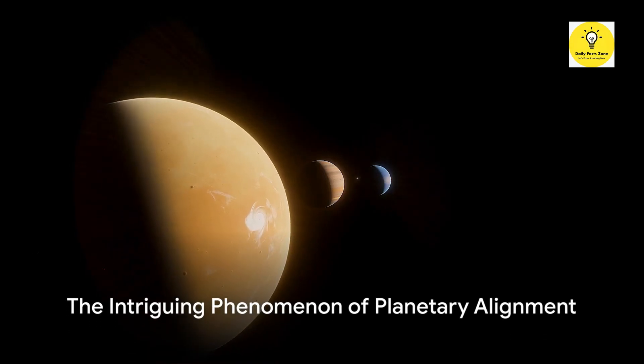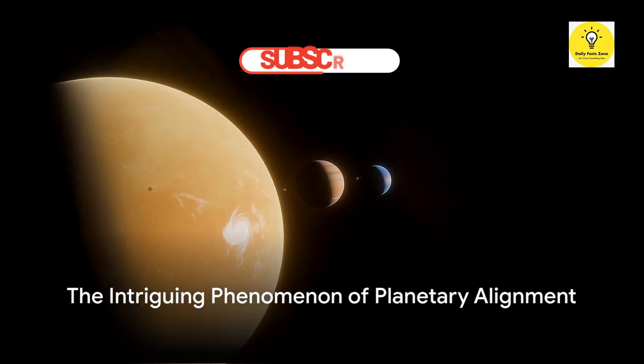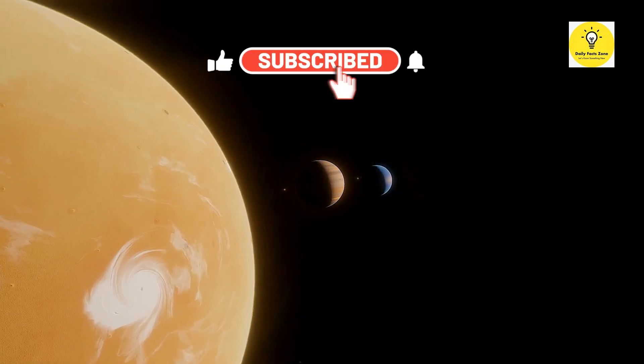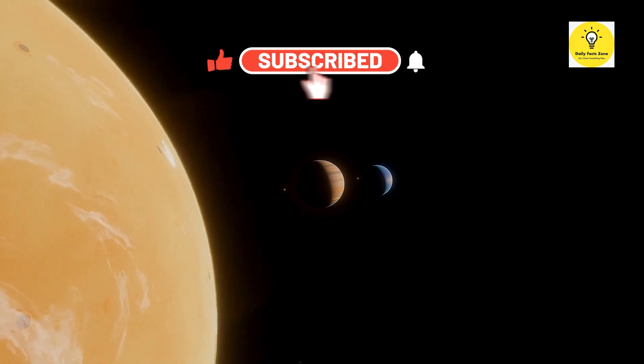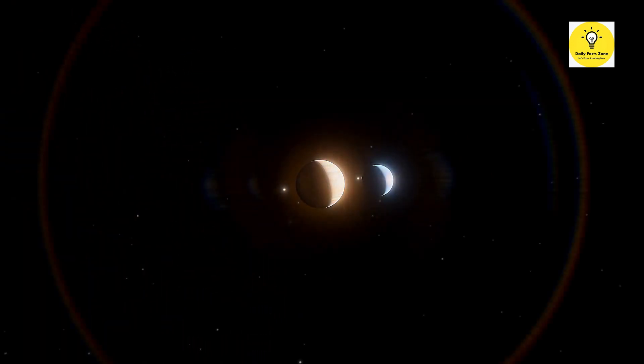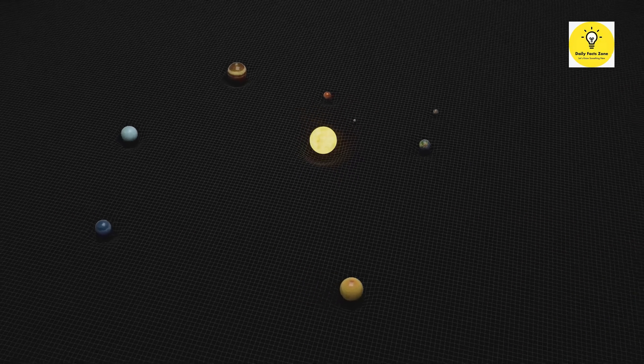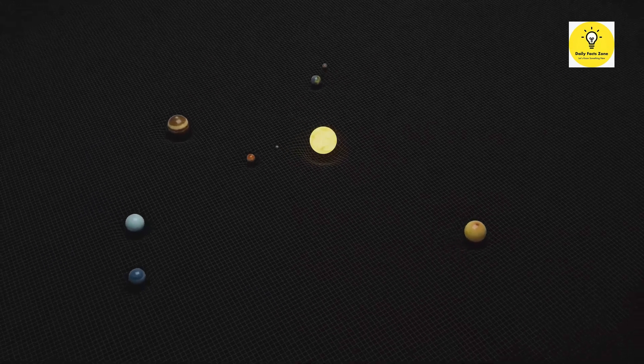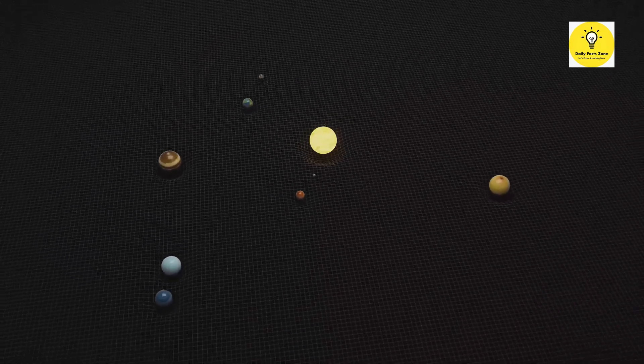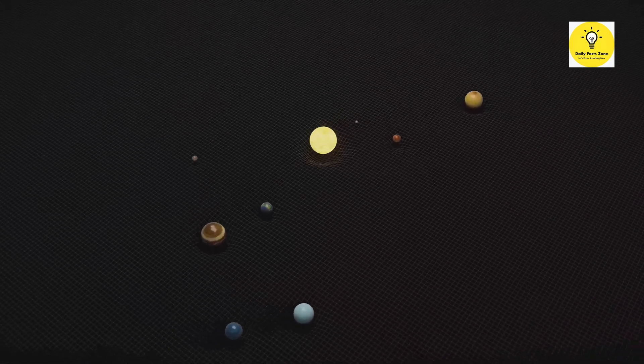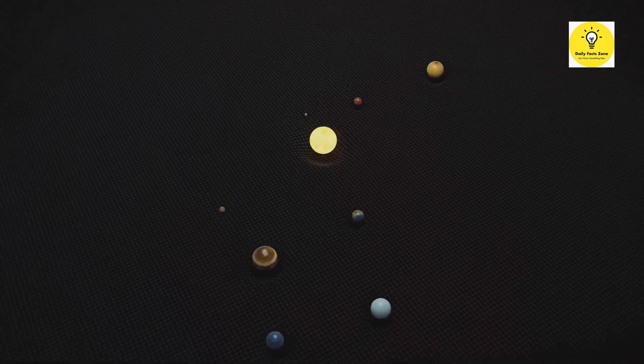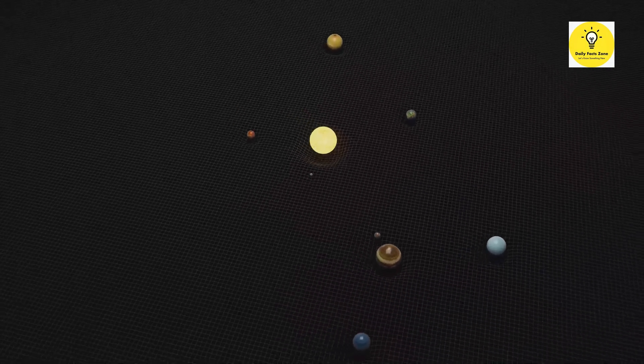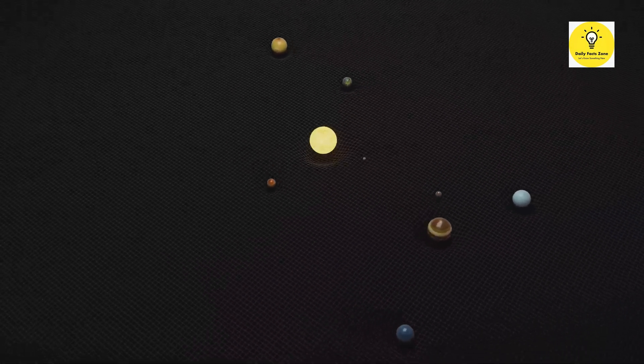Have you ever wondered, in the vast expanse of our universe, how the planets in our solar system line up in a straight line? This intriguing phenomenon, known as planetary alignment, is a cosmic dance that unfolds as the planets position themselves along a straight line in their orbits around the sun.